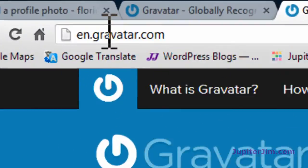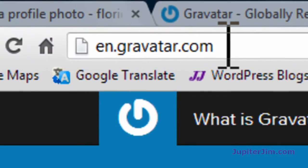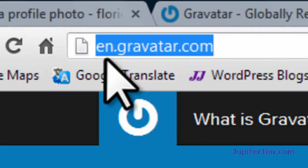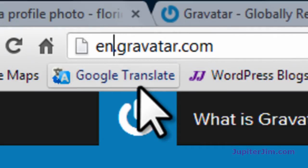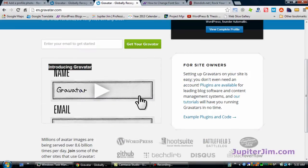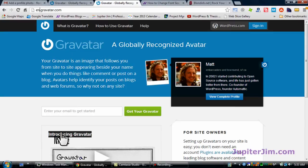Just type in gravatar.com, or you can search for gravatar in Google, and that brings you to en.gravatar.com. The 'en' stands for English — easy to remember. Here's the site. There's a little one-minute video there if you want to watch it.